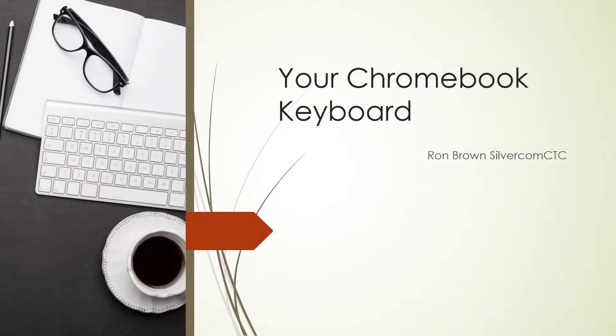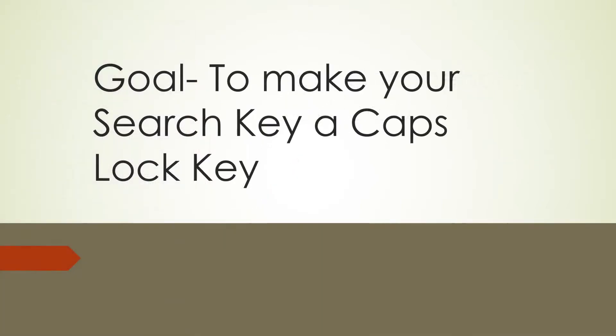Good morning, it's Ron Brown with Silvercom Computer and Technology Club. Today I want to talk to you about your Chromebook keyboard. The goal today is to make your search key a CAPS lock key. Let me show you how to do this.